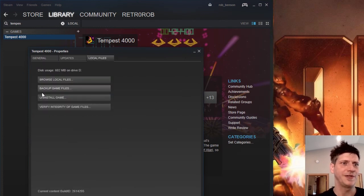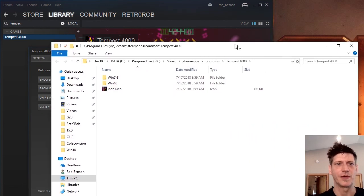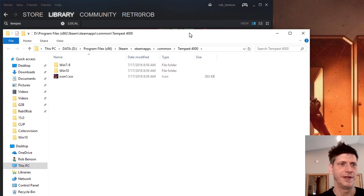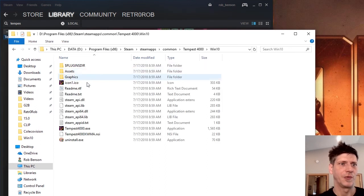Go to Local Files. Browse Local Files. I'm going to put this in the corner over here. Go to Windows 10.